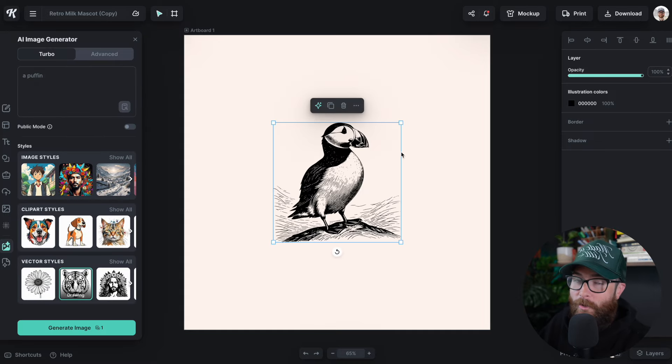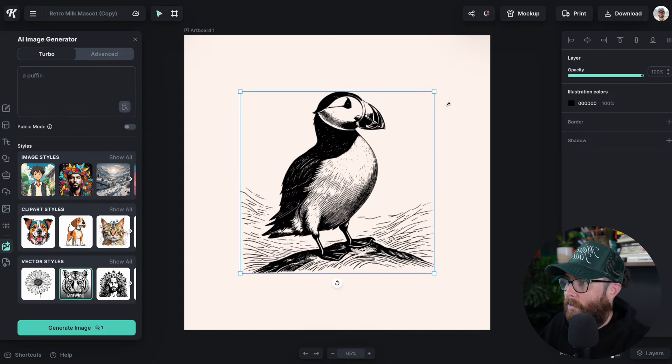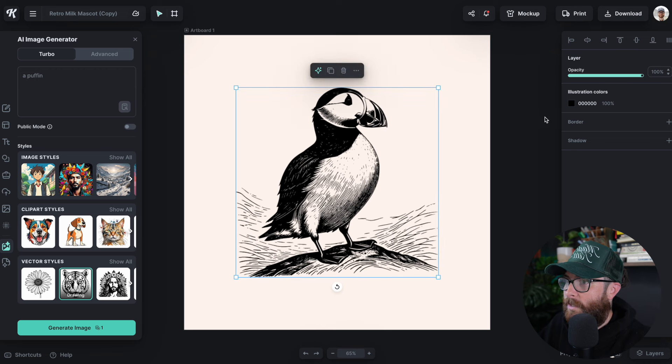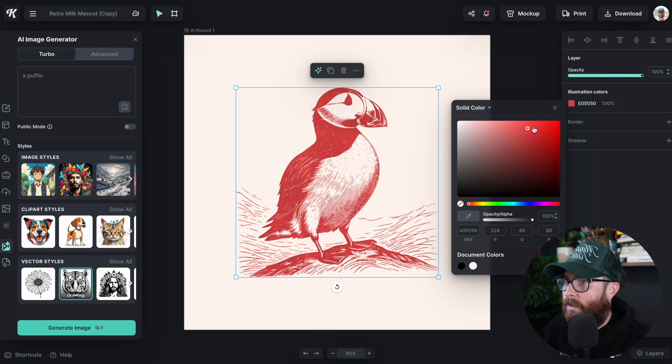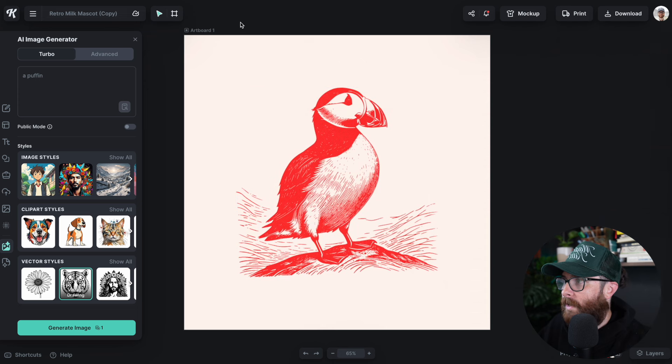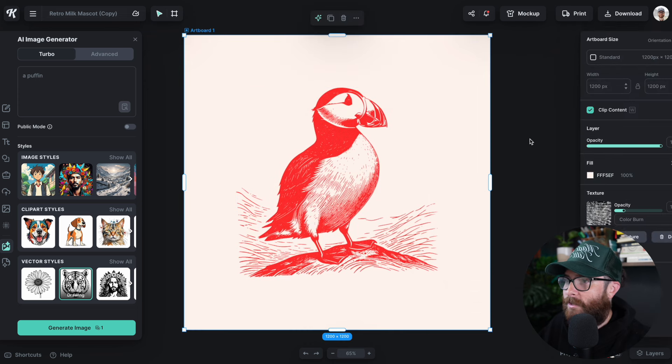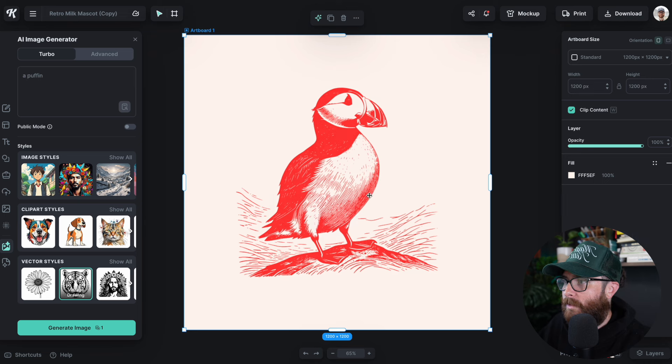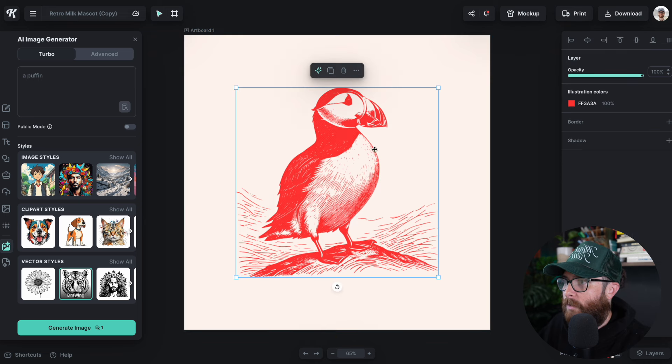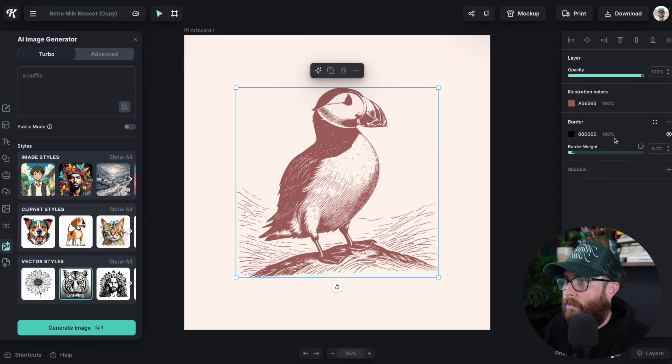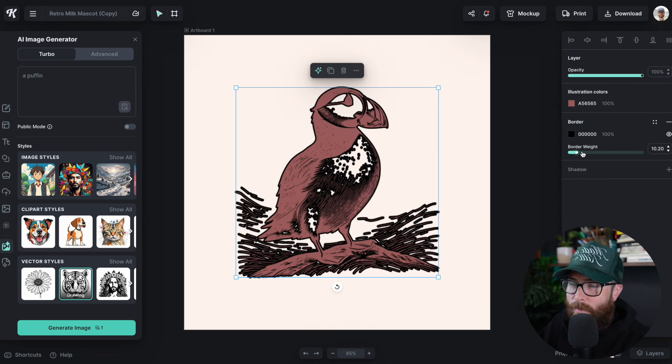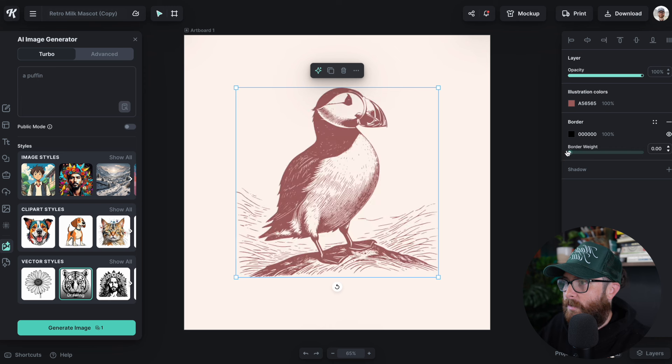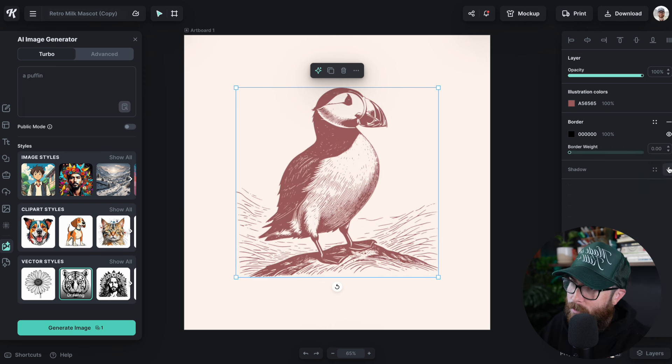Look at that. That's pretty amazing. Just like that, we have our Puffin, which is completely vector. Now I can change the colors to anything I want. There is actually a texture on this artboard. I'm going to delete that texture. Now you can see we can still change our color to anything we want. If we wanted to add a border, we could do that. Or if we wanted to add a shadow, which actually looks kind of cool.